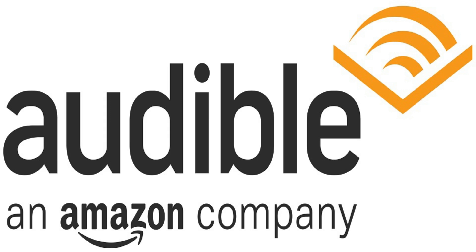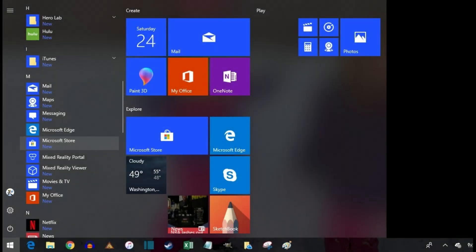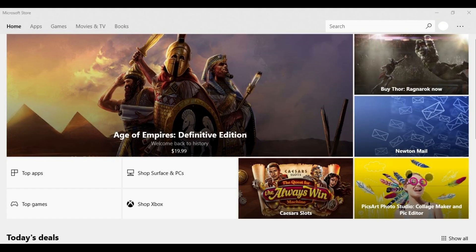And now let's walk through how to download your Audible audiobooks to your Windows PC. Step 1: Click the Start icon in the lower left corner of your Windows home screen. Locate Microsoft Store in the list of options, and then click Microsoft Store to launch it. The Microsoft Store window appears.